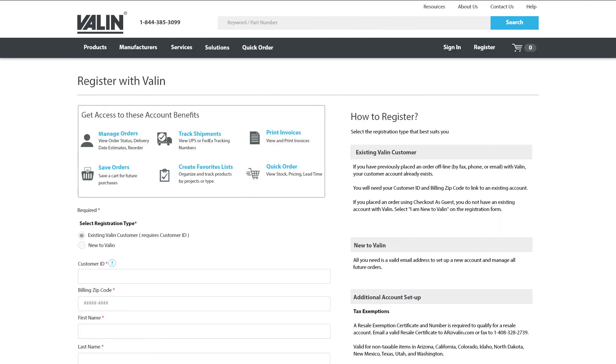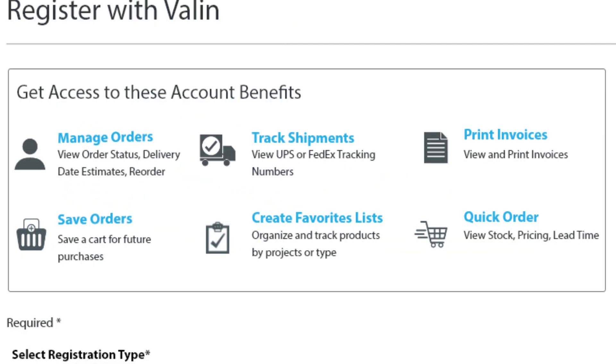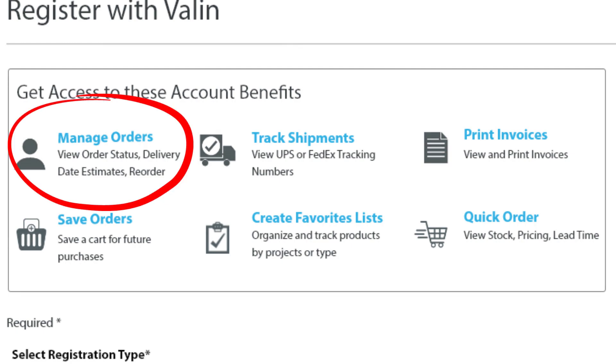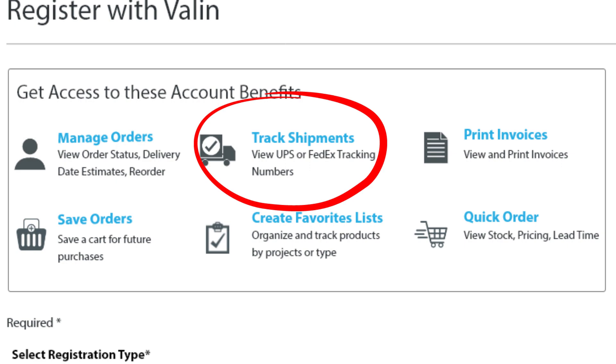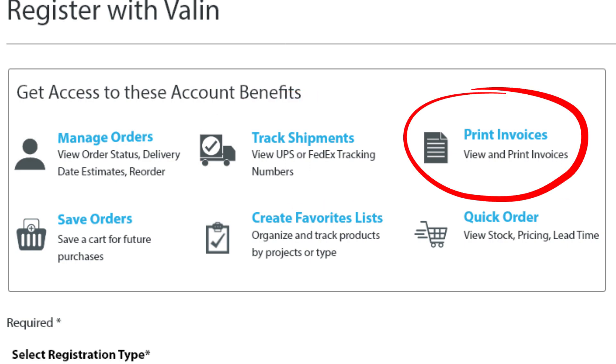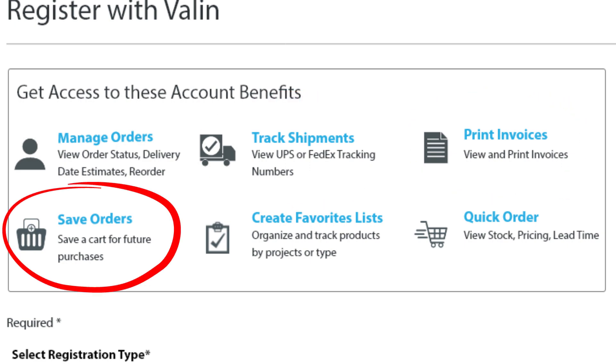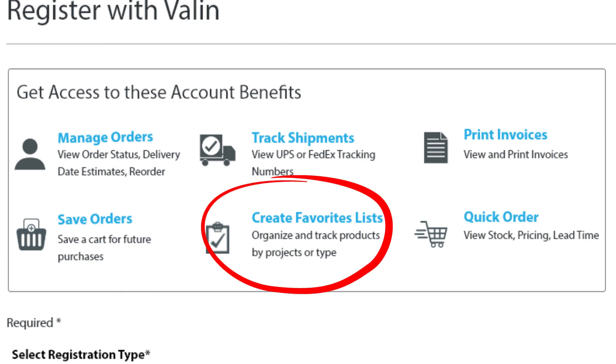In this video, we will cover all the benefits of registering for an online account. Registered customers can view order status, delivery date estimates, and reorder past purchases, track your shipments, view and print invoices, save a cart for a future purchase, and create a favorites list to organize products by project or product type.